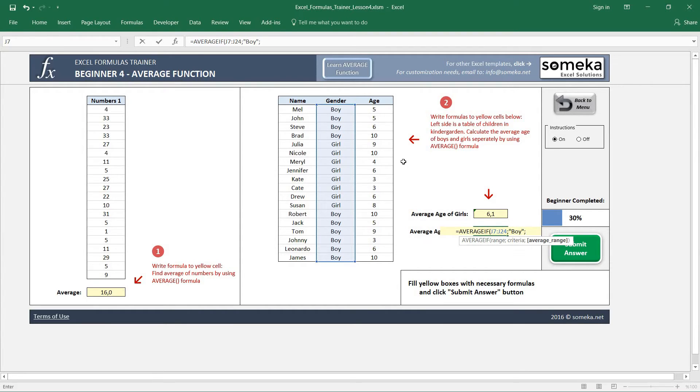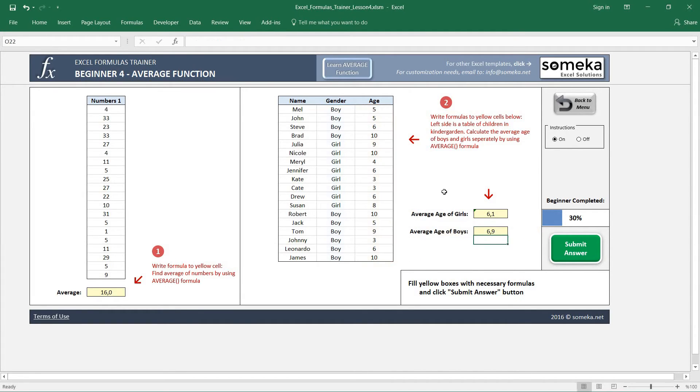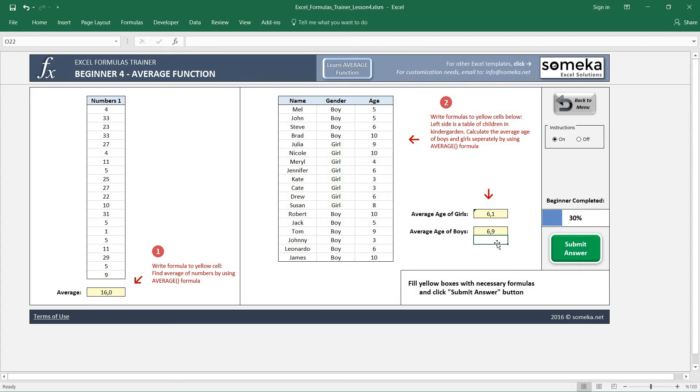And the range to find the ages is here. So when I write this, I also find 6.9, but this is a bit more complex. Not for now, we'll see some similar examples in the next videos.